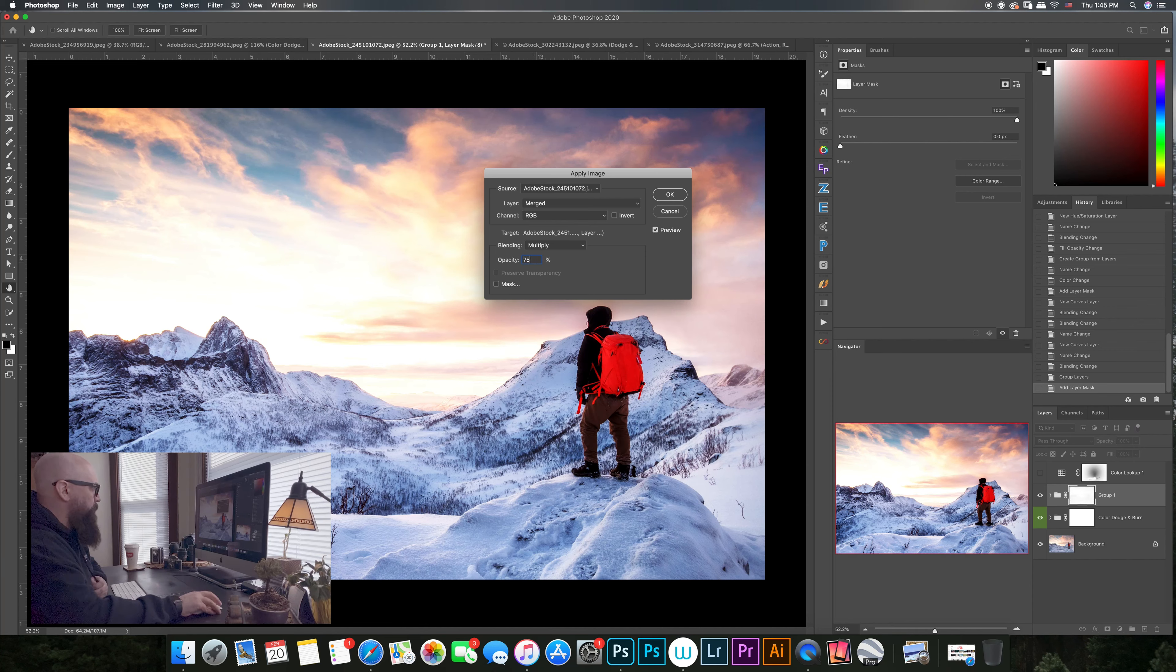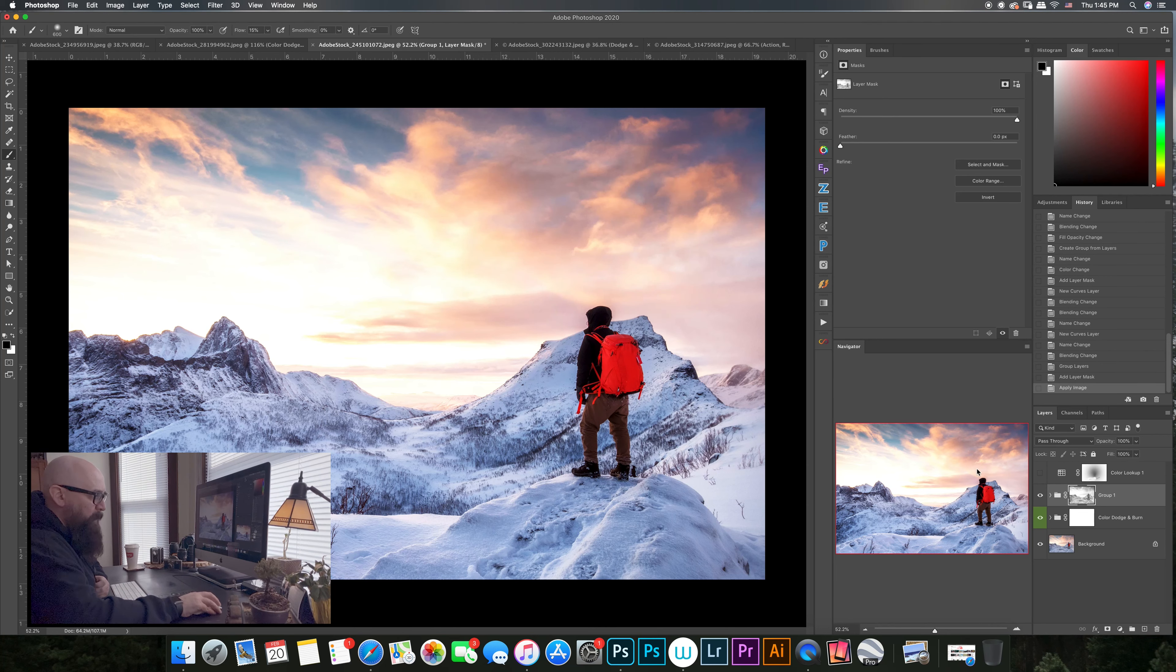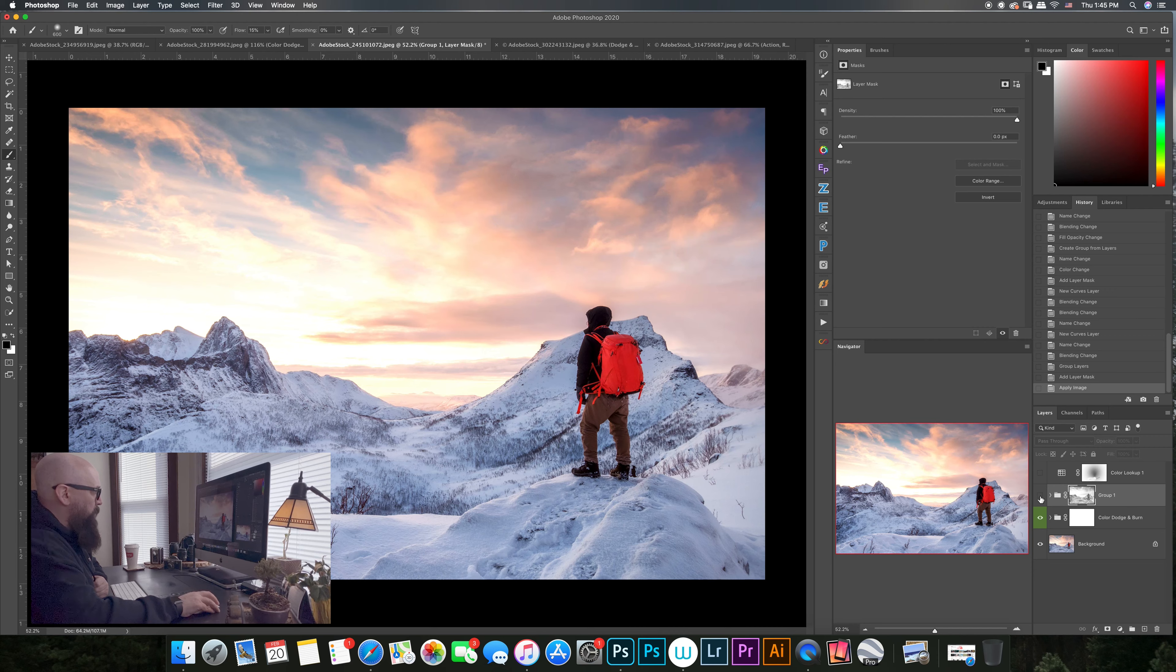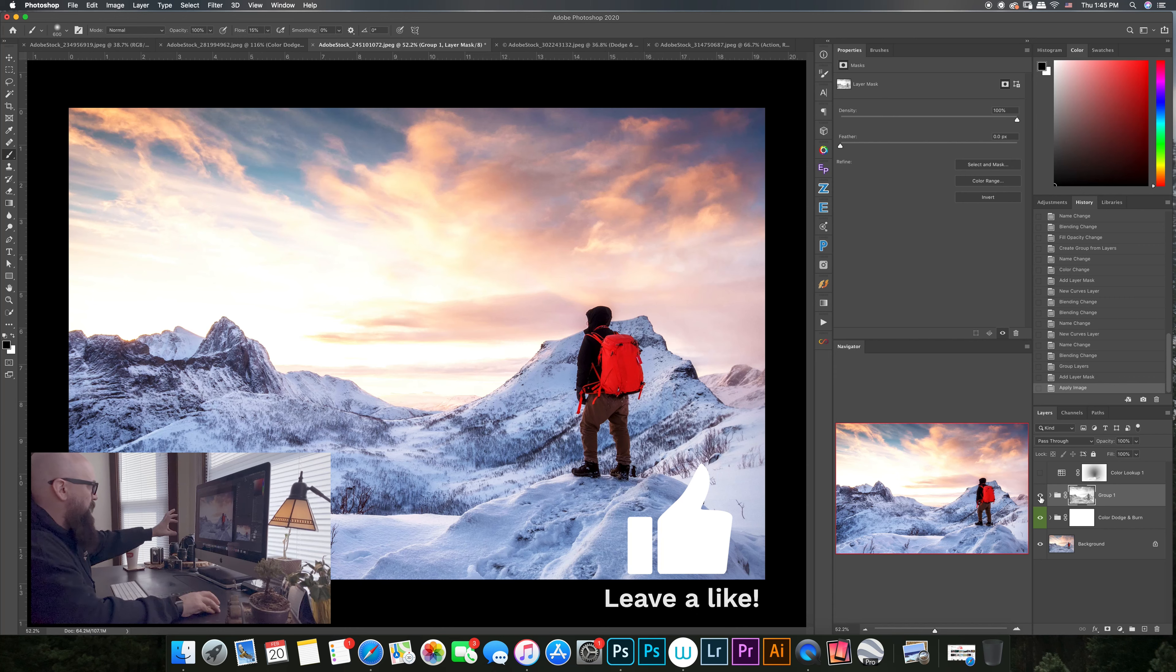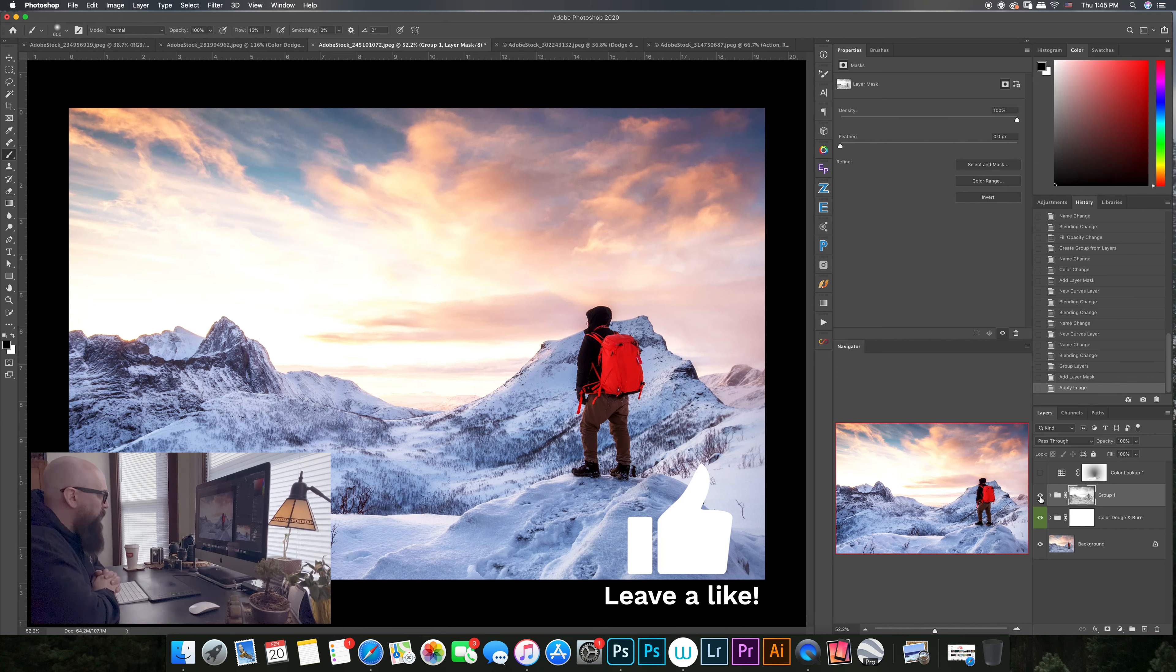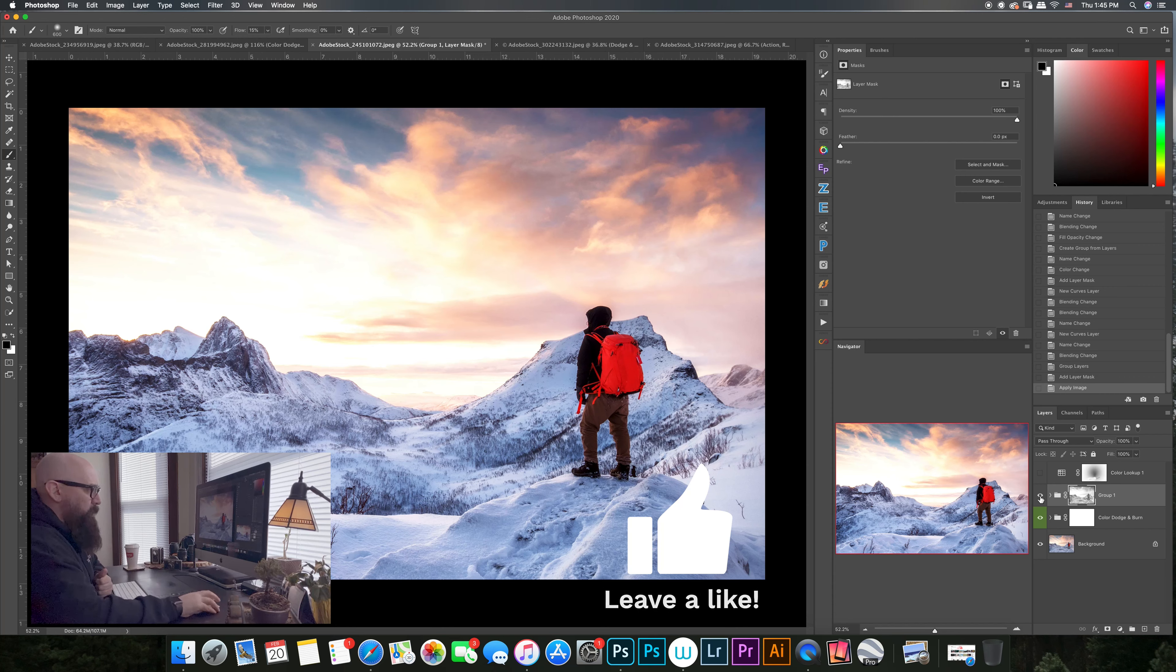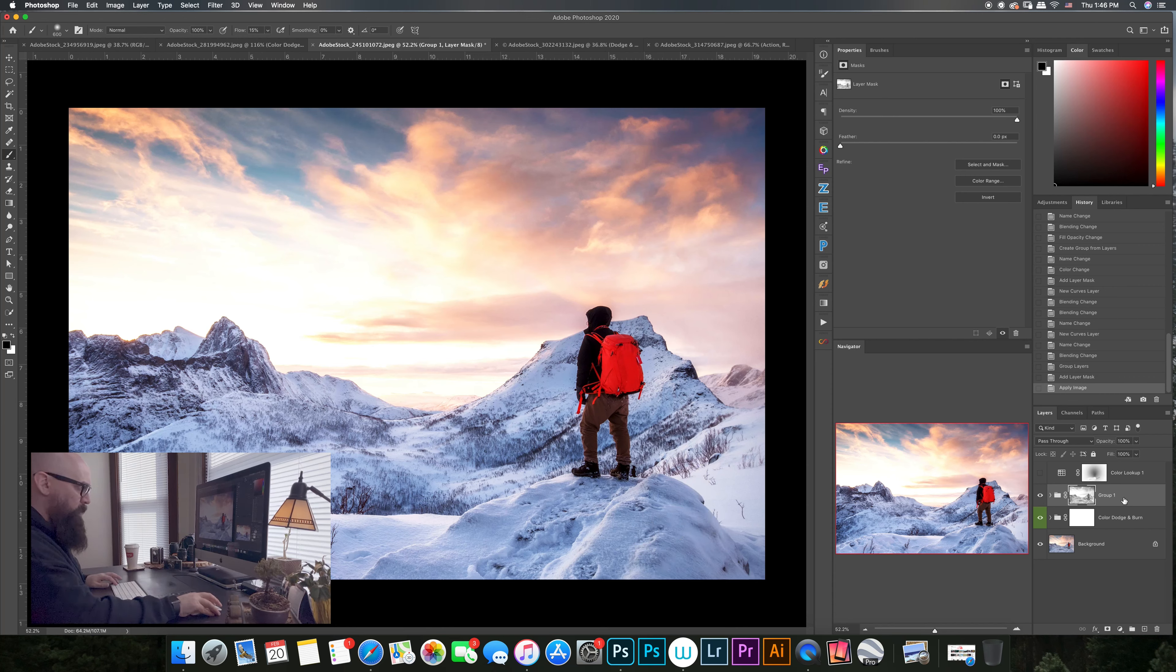So we got that luminosity mask going here again. Look at all the color and the lightness, look at how real the snow looks now. The sky, but what do you see here? What's going on? The sky is a little too blown out here.